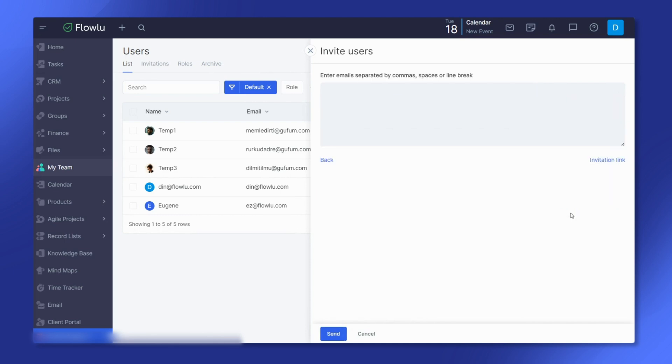All invited members will appear in the invitation section. Now let's explore inviting users by sharing a link.